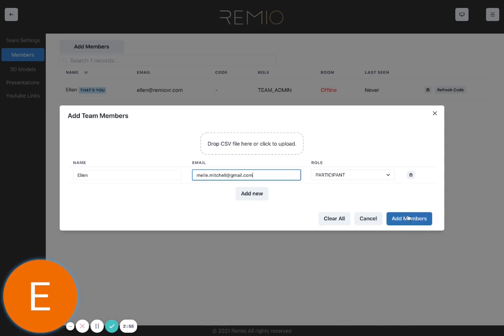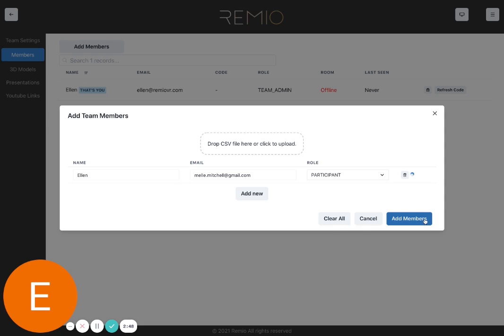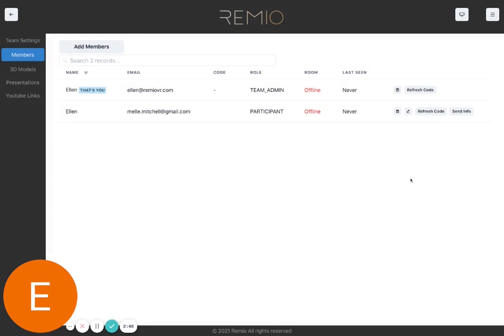And then you need to click Add Members. You can also edit whether it's a team admin or a participant. Once you hit Add, it will give you the different members of your team.